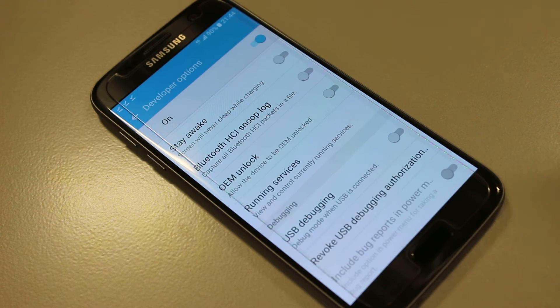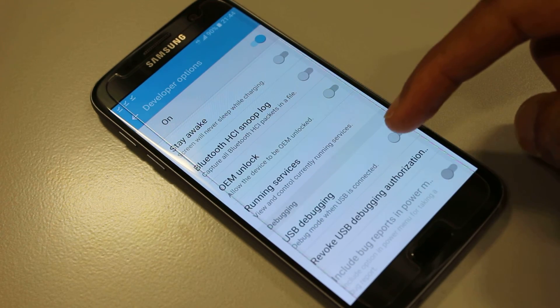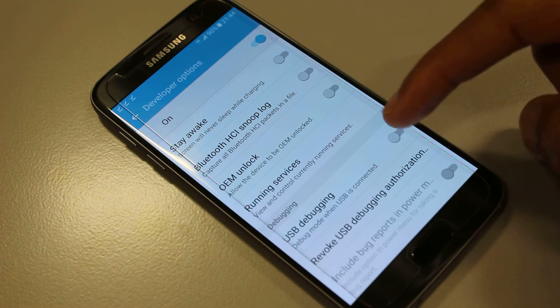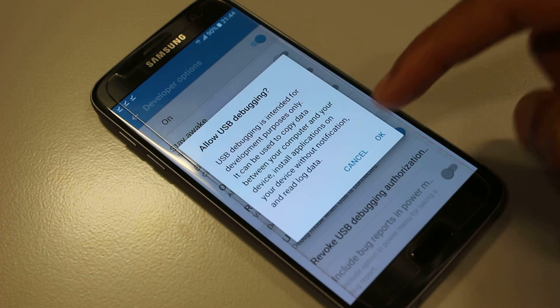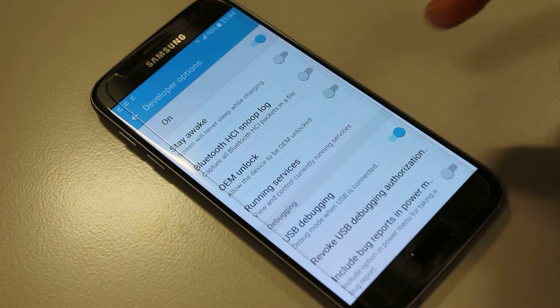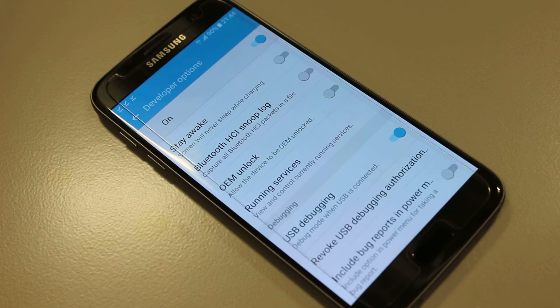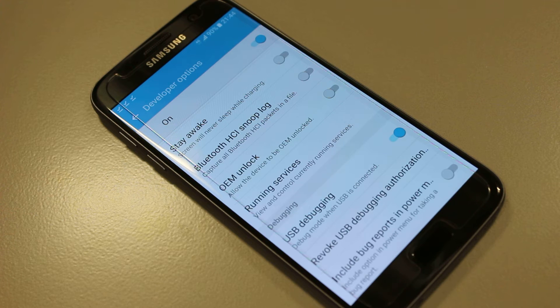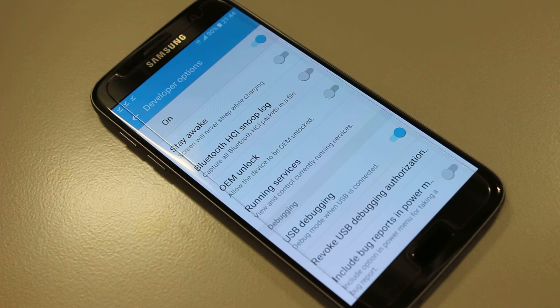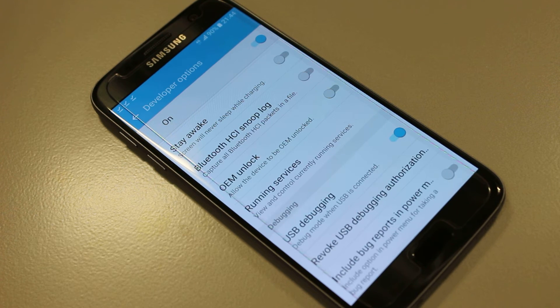Debugging, just toggle that on, say OK, and there you have it. We now have developer mode and USB debugging